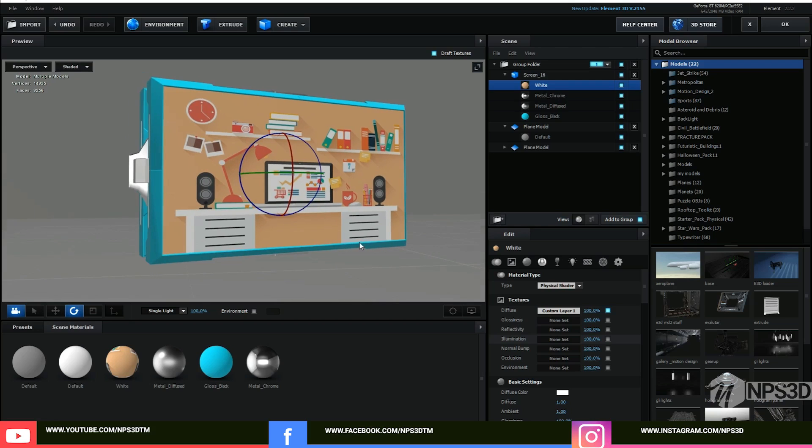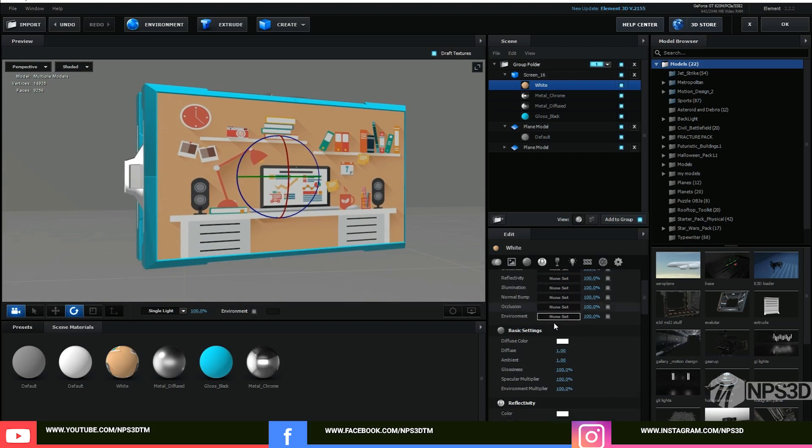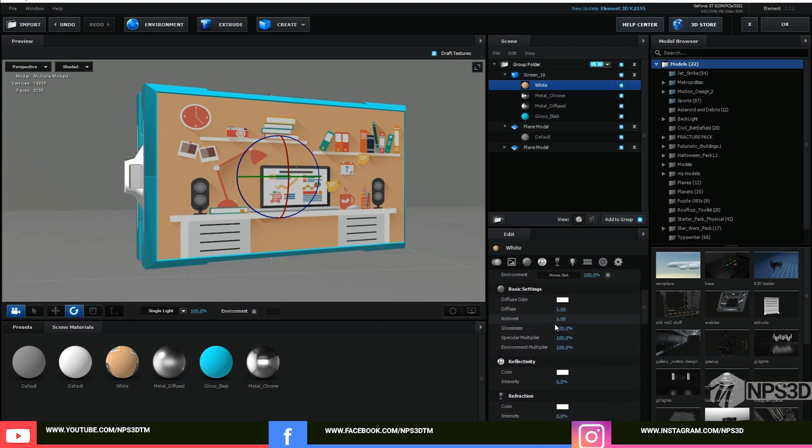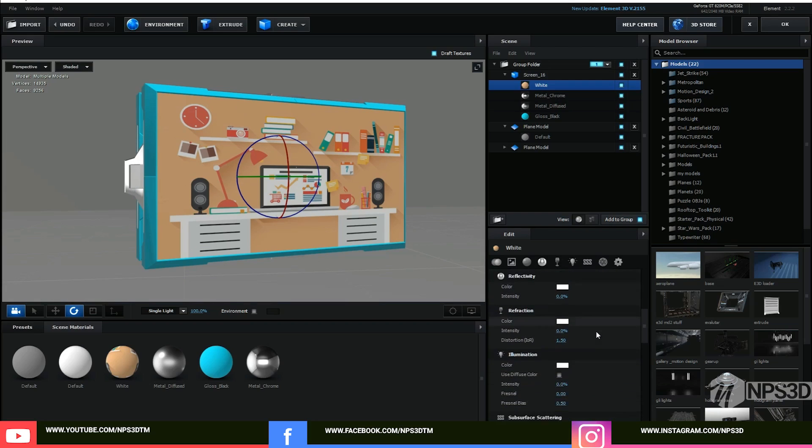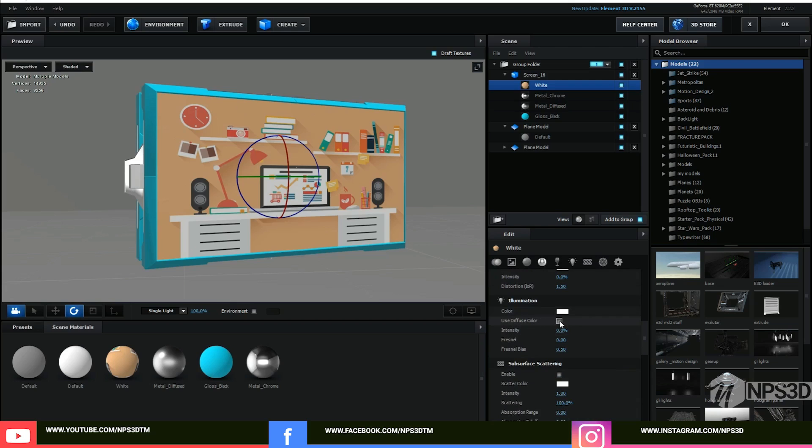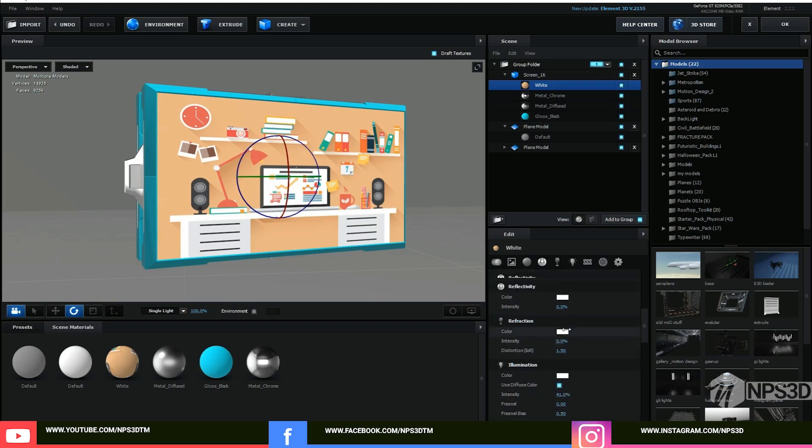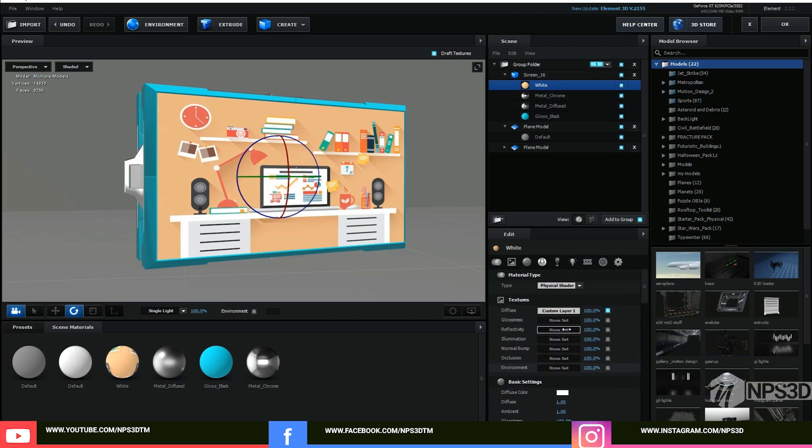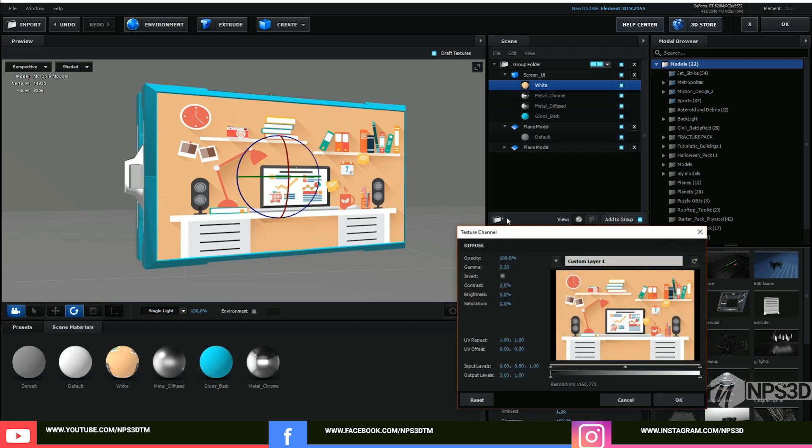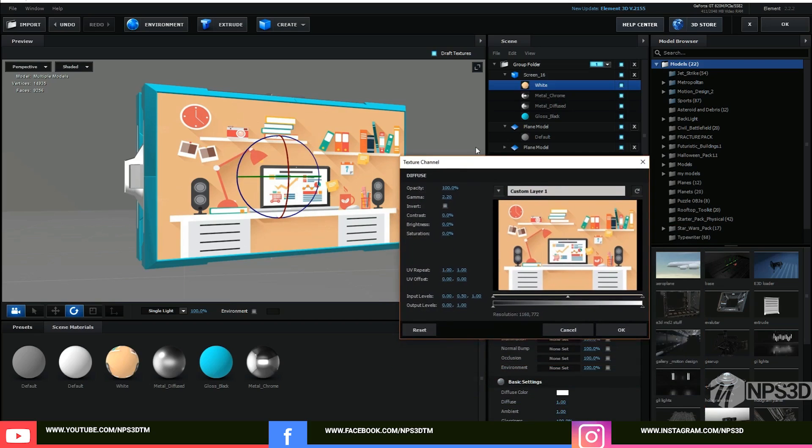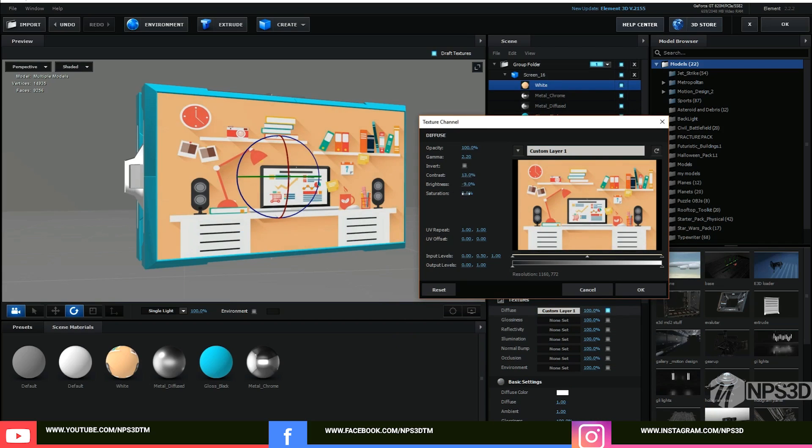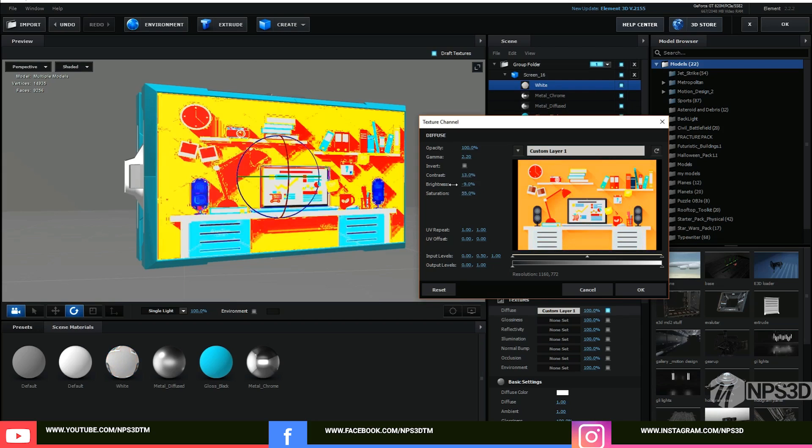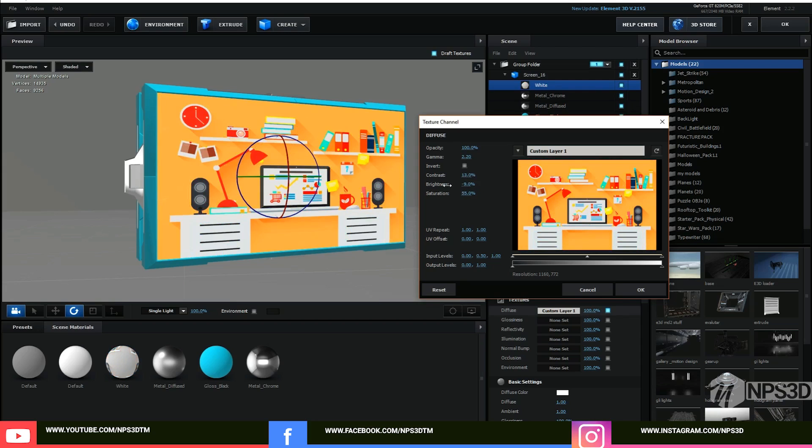And one more thing you can do: go to the illumination option and choose use diffuse color. You can increase the intensity to make your texture a little bit brighter. One more thing, just click on the texture and here are a few options you can see, contrast and brightness. You can also play with these if you want, and you can also decrease or increase the saturation.